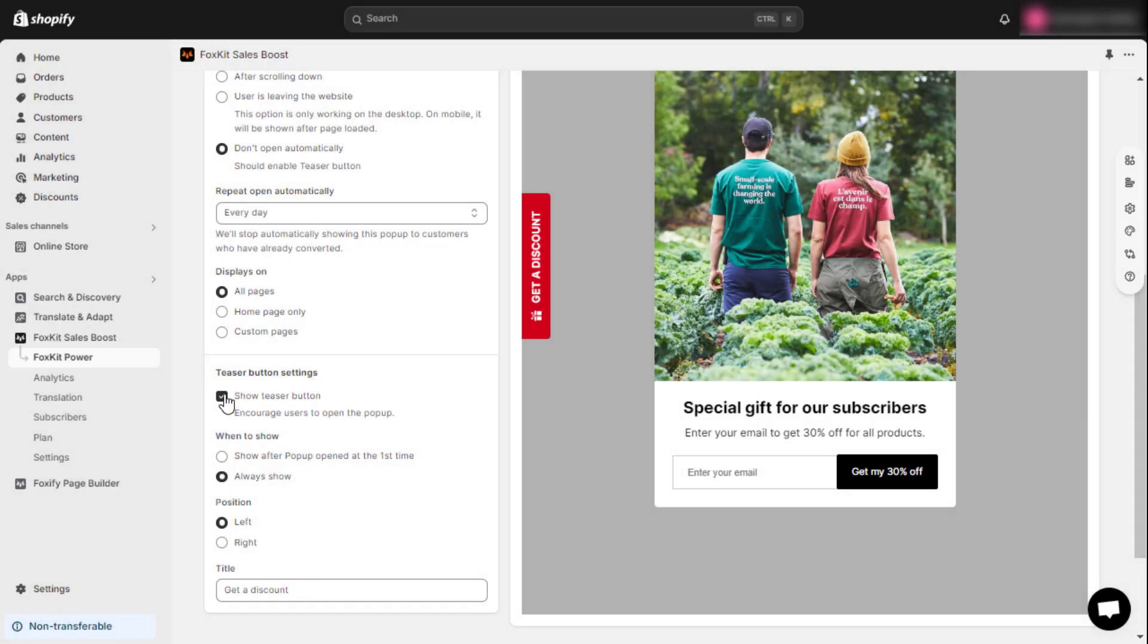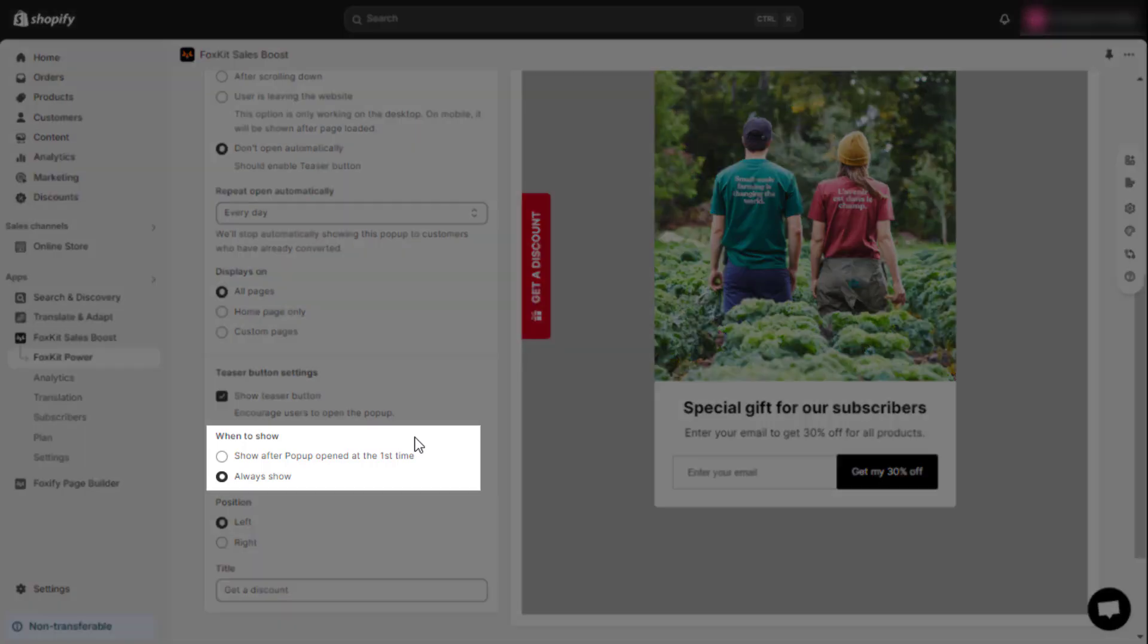Then you can choose when to show it. You have the option to show after the pop-up has opened for the first time or always show the teaser button for easy access.